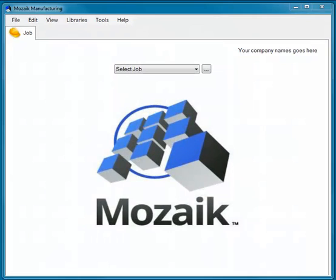This video will be a quick introduction to Mosaic: how to start a job, how to lay out a simple wall, place cabinets from the library, use the autofill feature, and check your parts.